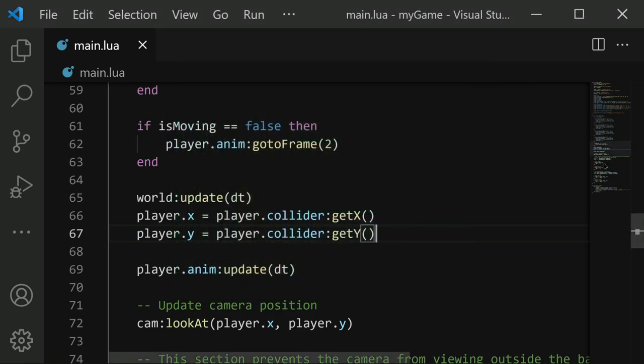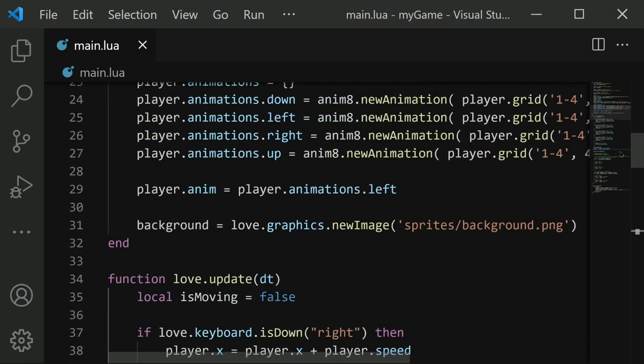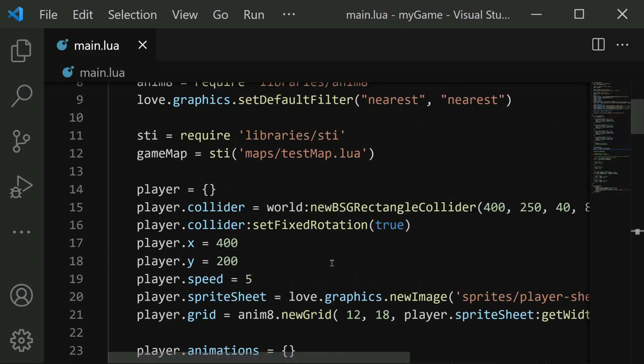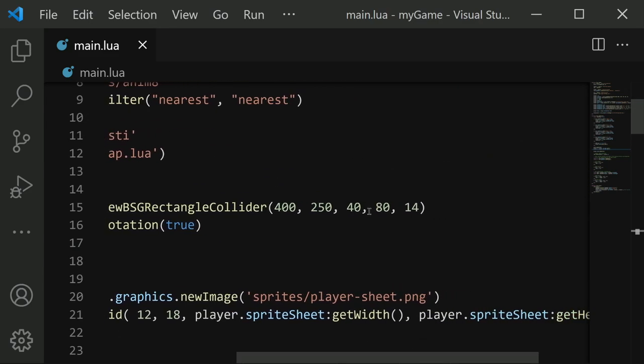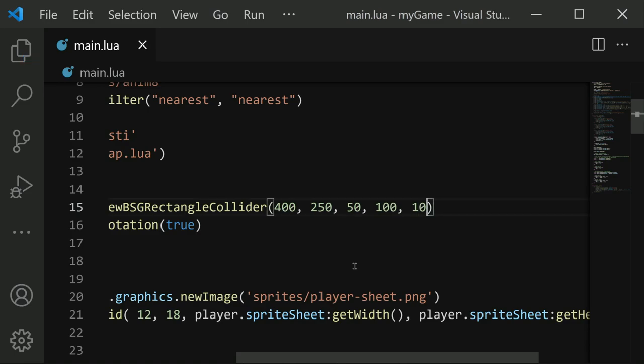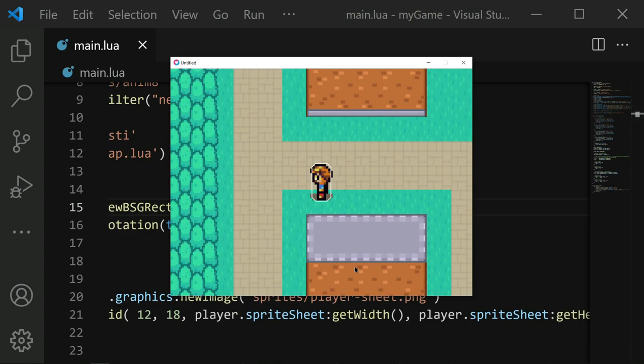So let's do that first. I'm going to scroll back up to where we created the collider for the player. I'm going to increase the width, let's say to 50, and we'll make this 100. And I can also change this 14 so it's less concave. I'll change it to something like 10. So let's try that out. That's a lot better, it's a lot closer to match the player's parameters, or the player's size.